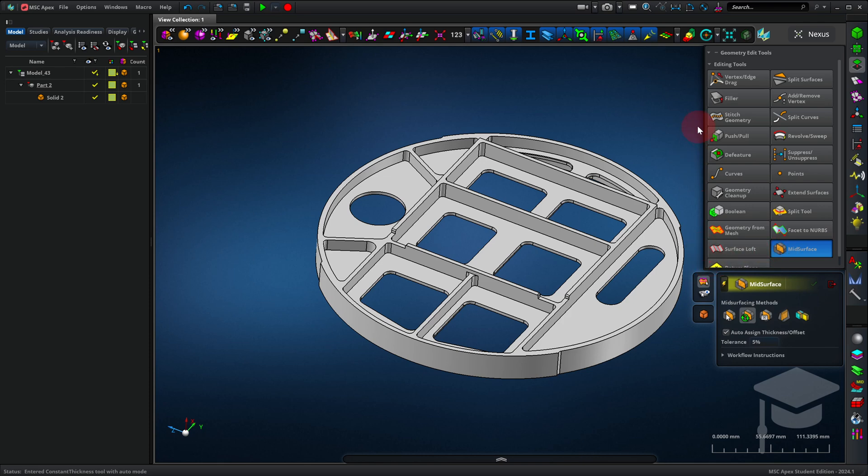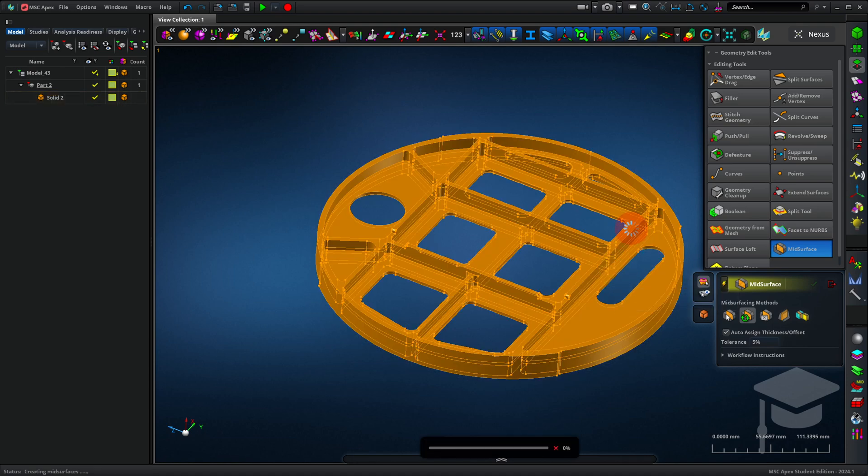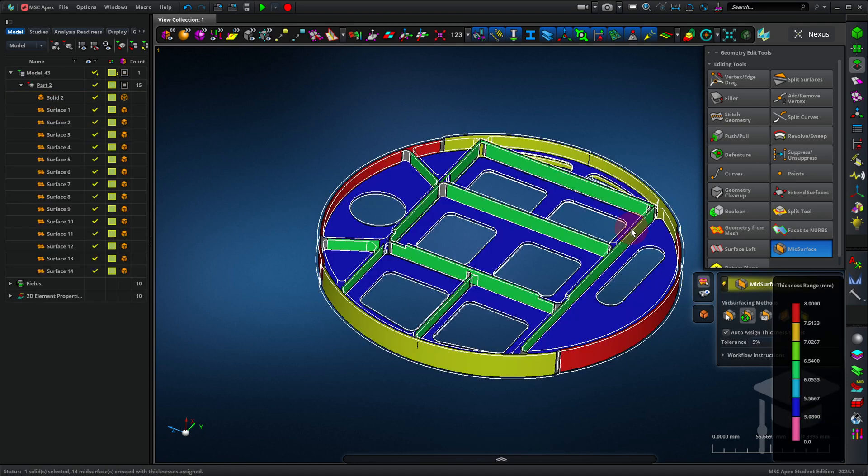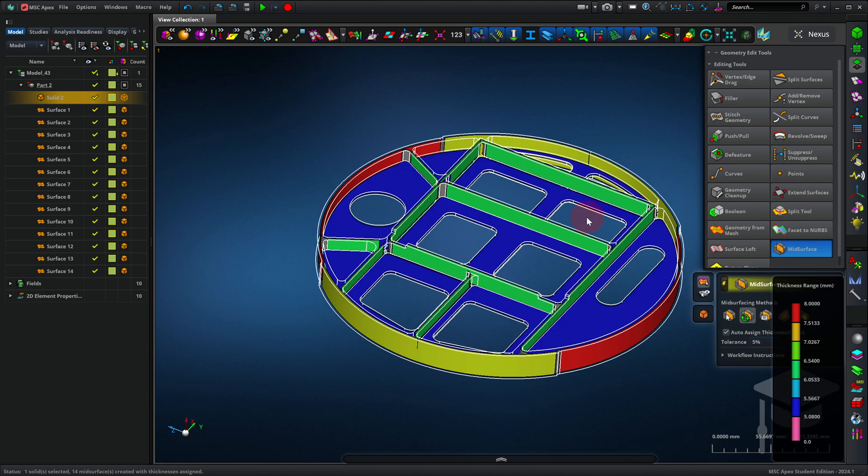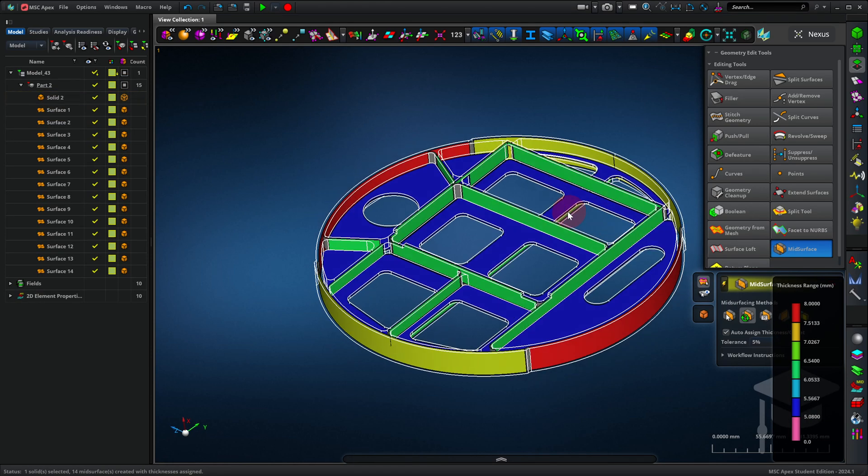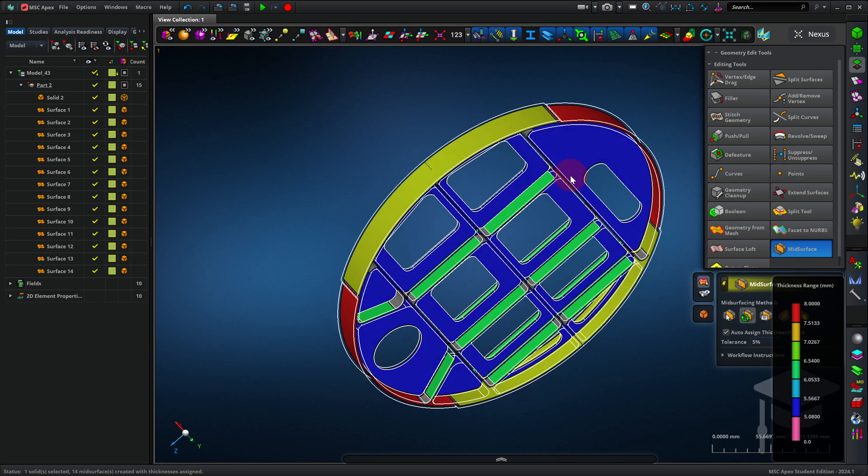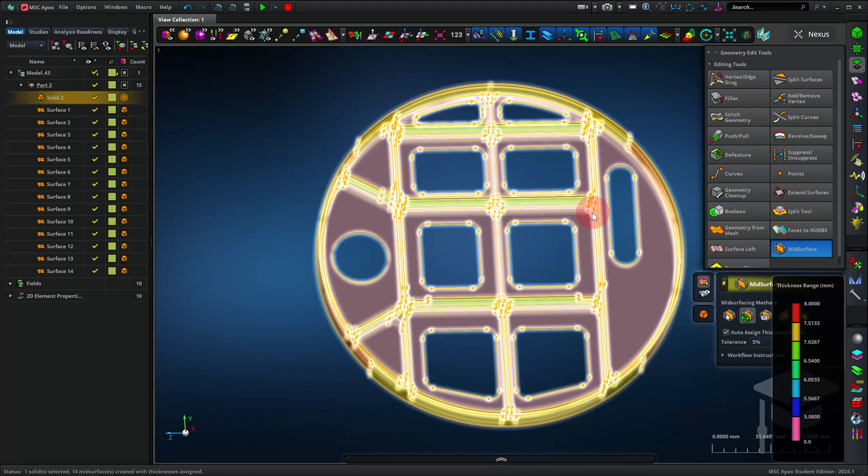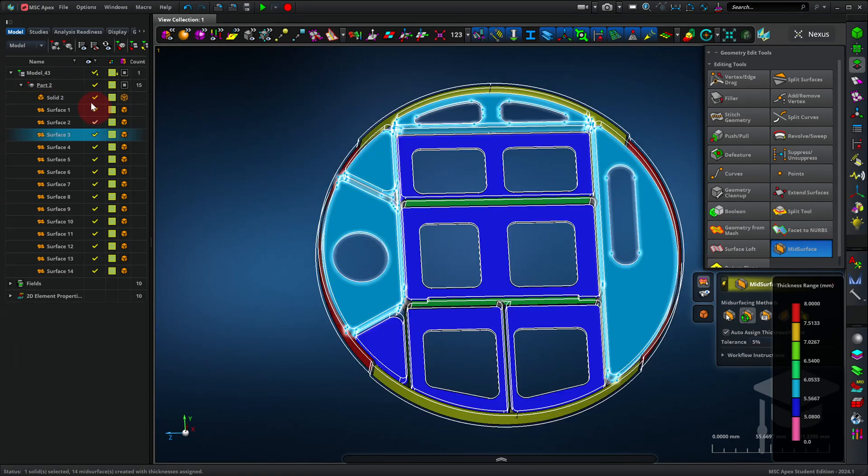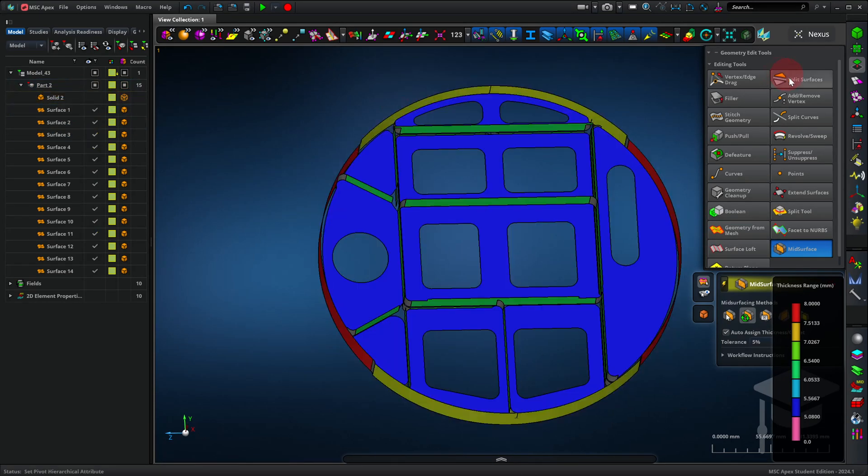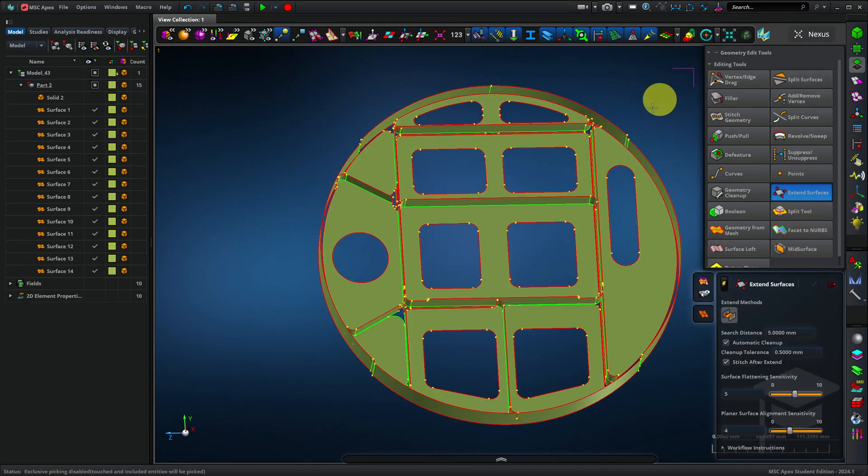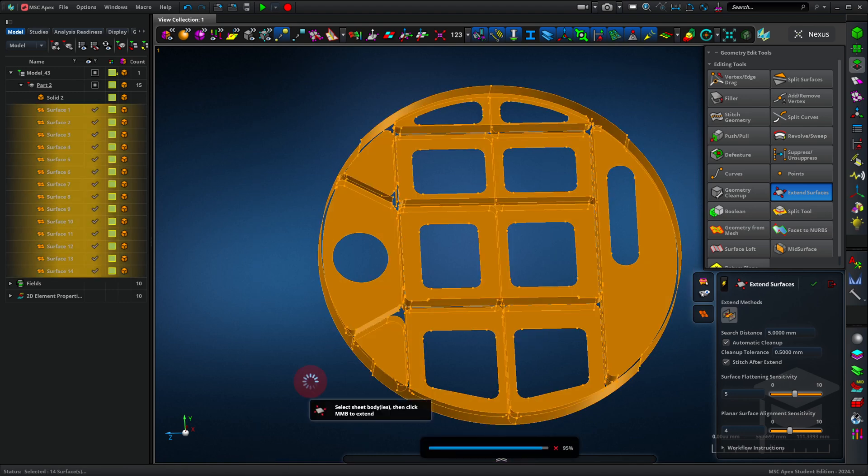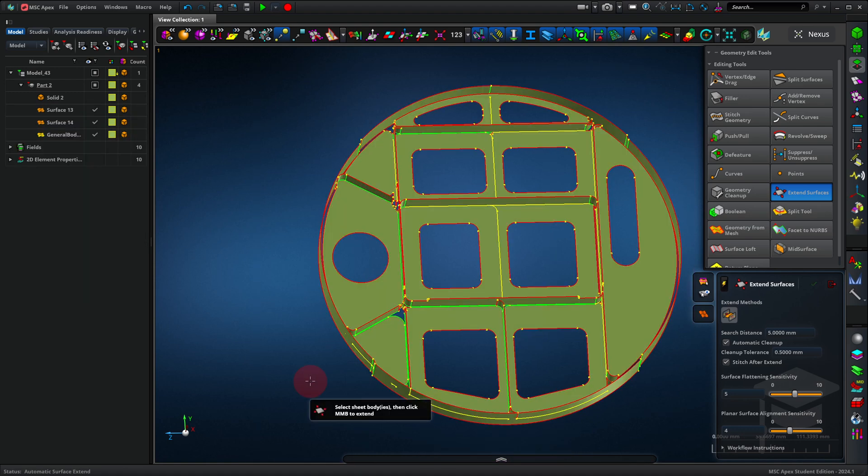So here's the bulkhead, and I can select the whole thing, and Apex will do its best to convert it into 2D surfaces. And we see that now. These are now surfaces. They're infinitely thin. I can extend these surfaces, and now they are one surface body ready to be meshed.